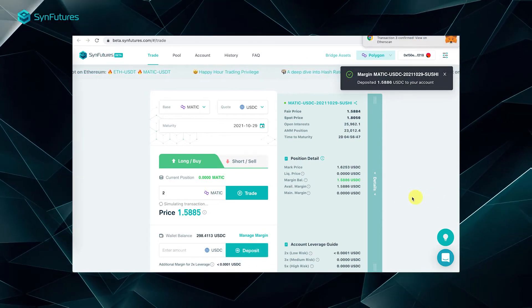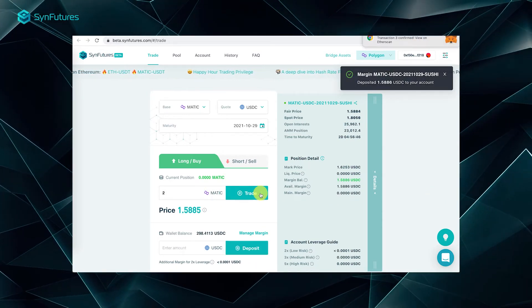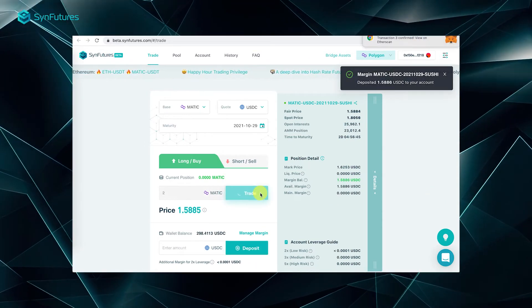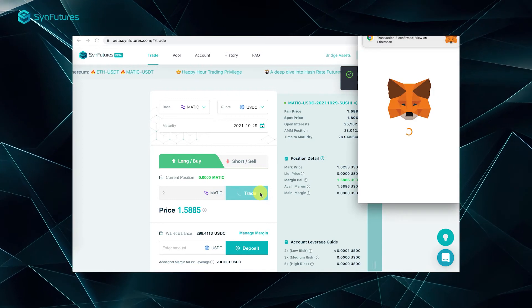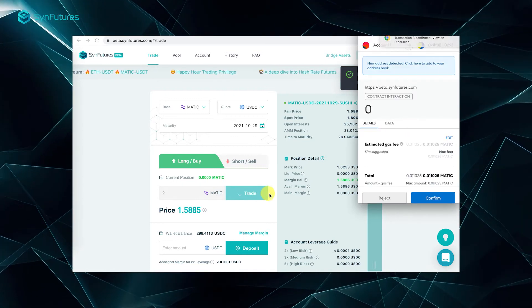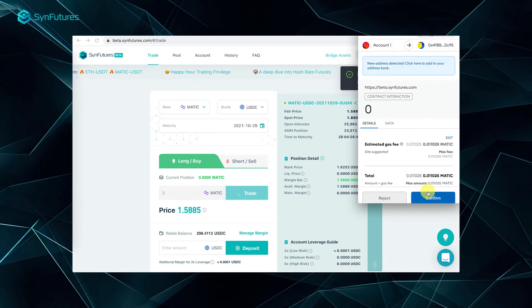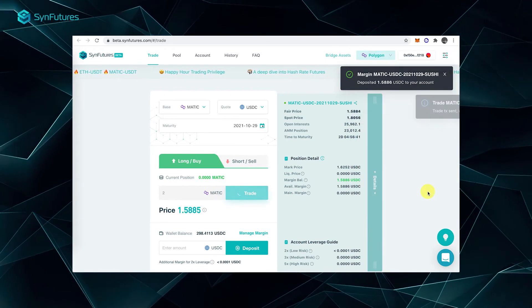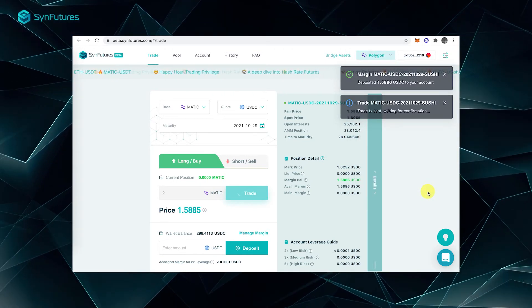Finally, click trade and confirm your transaction. That's all you have to do to place an order.